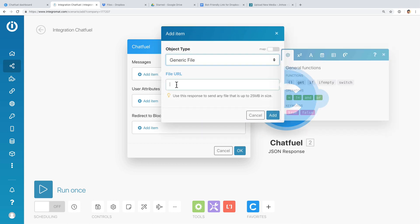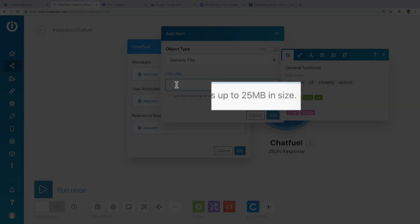Now we will need to paste the file URL here. Just a gentle reminder: make sure the file size is not more than 25MB.